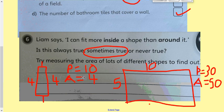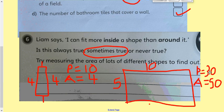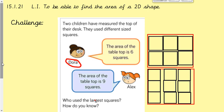For a bigger shape with lengths 10 and 5, the perimeter would be 30 but the area would be 50. So in that case the area is bigger than the perimeter. Inside a shape refers to area, and around it refers to perimeter. Liam's statement is sometimes true — not always true and not never true — because there are examples where the area is smaller than the perimeter and examples where the area is larger than the perimeter.